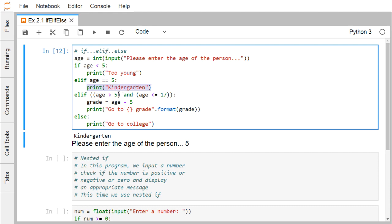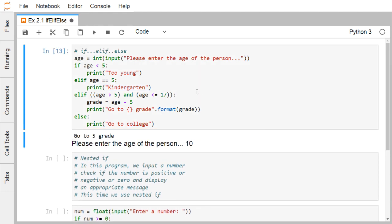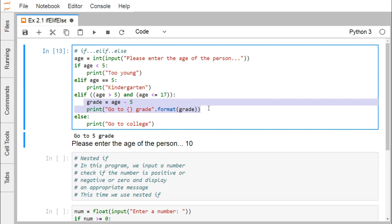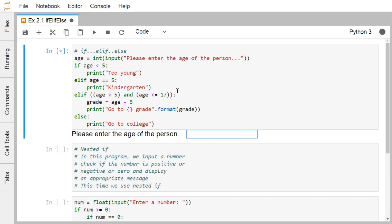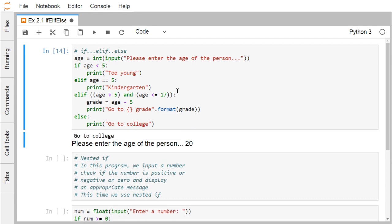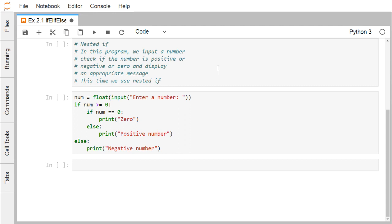Now we put an age between 5 and 17 — say 10. The output is 'go to grade 5' because 10 minus 5 equals 5, so that grade value gets printed and control came to that block. Next, putting age 20: the output is 'go to college'. In this way we see how these conditional statements execute based on the age value provided.